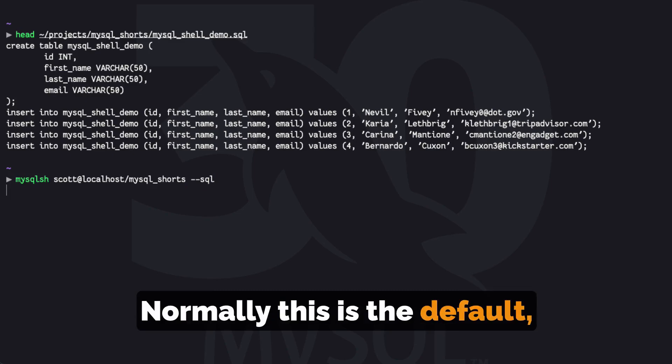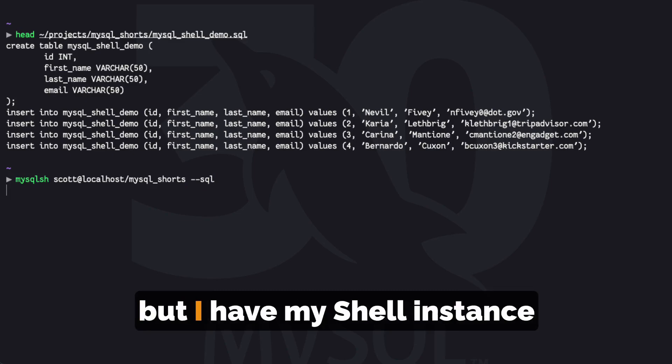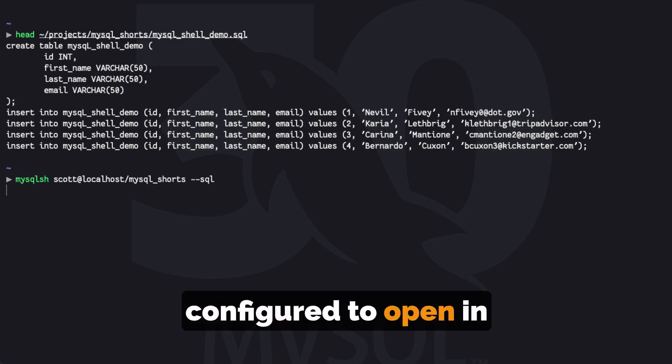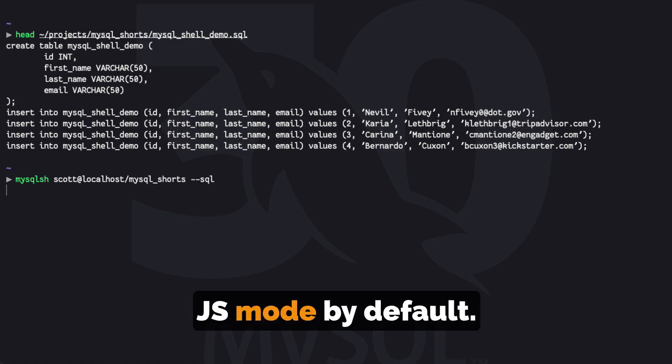Now, normally this is the default, but I have my Shell instance configured to open in JS mode by default.